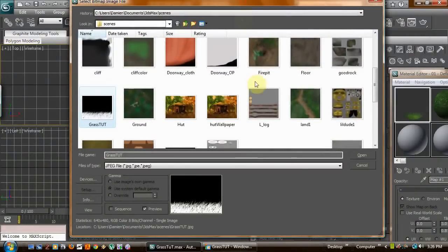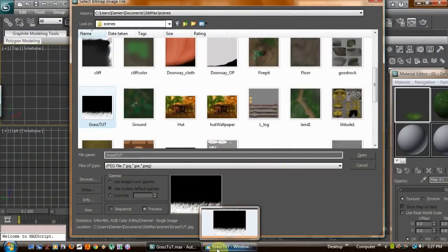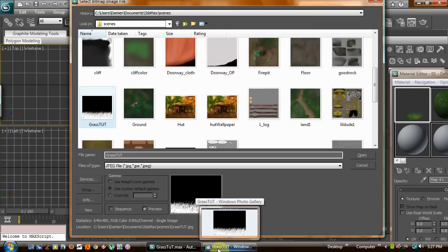Hello folks. Basically what I've done here is I'm creating a tutorial on how to make grass, a very cheap way to do it.